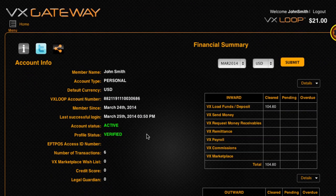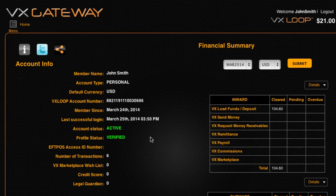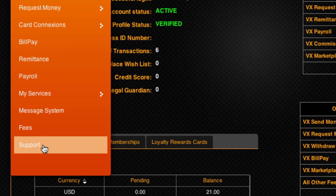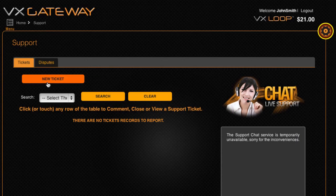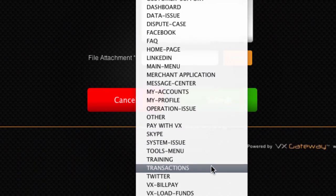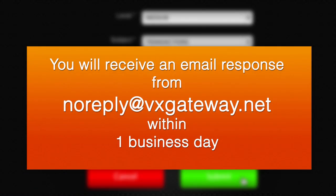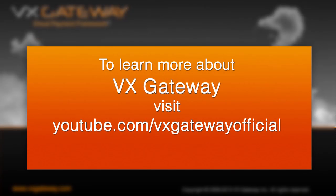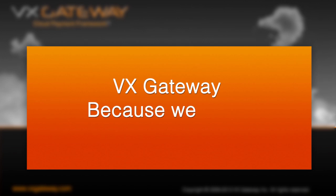That covers everything you need to know about using your new VxGateway account. If you have had any difficulties following this video, or you need any assistance from VxGateway in the future, visit Support. From here, create a new ticket and fill out the form. We will respond to your support request via email within one business day. To learn more about VxGateway, visit our YouTube channel at youtube.com/VxGatewayofficial. VxGateway — because we live, work, and play in a virtual world.